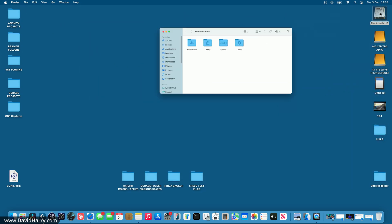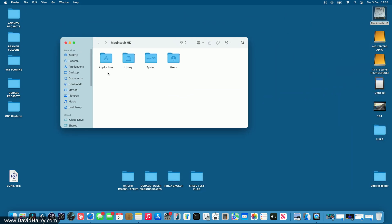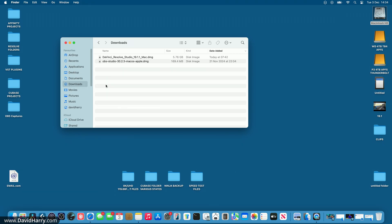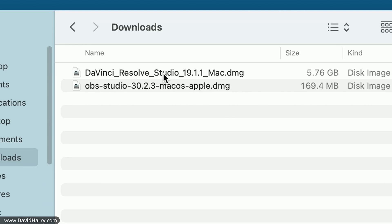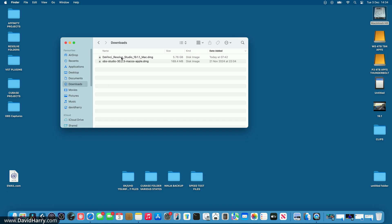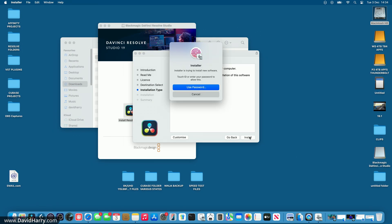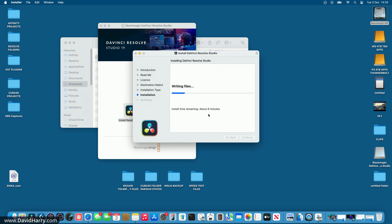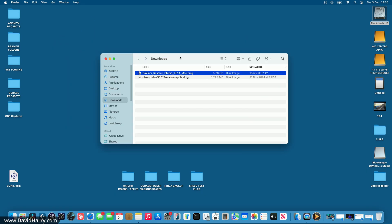Now I'm going to go to my downloads folder and install DaVinci Resolve Studio 19.1.1. I'll speed through the installation, and once that's all installed I'll relaunch Resolve.